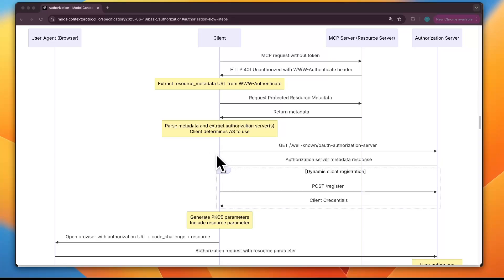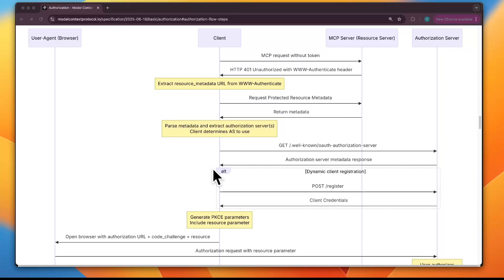There are two kinds of clients in OAuth. Public clients are apps that run in places where they cannot safely keep secrets — like a mobile app on your phone or a single-page app running in the browser, because anyone could decompile the app or view the browser code. These clients don't get a secret; they only get a client ID. Confidential clients are apps running in secure environments like backend servers where secrets can be stored safely — such as a company server-side application in a data center. These clients get both a client ID and a client secret.